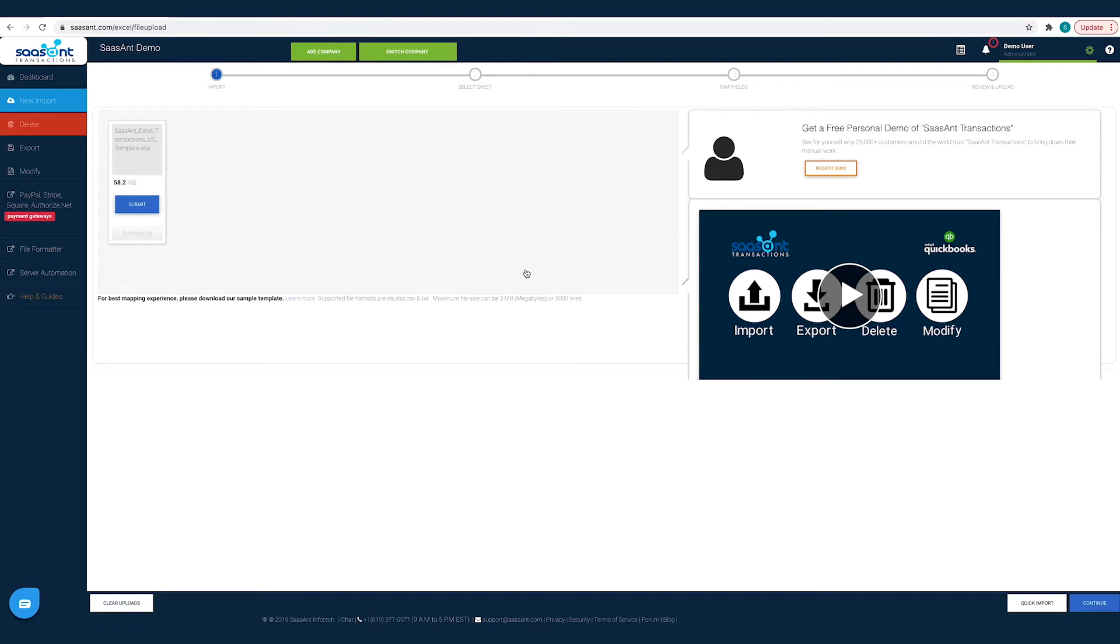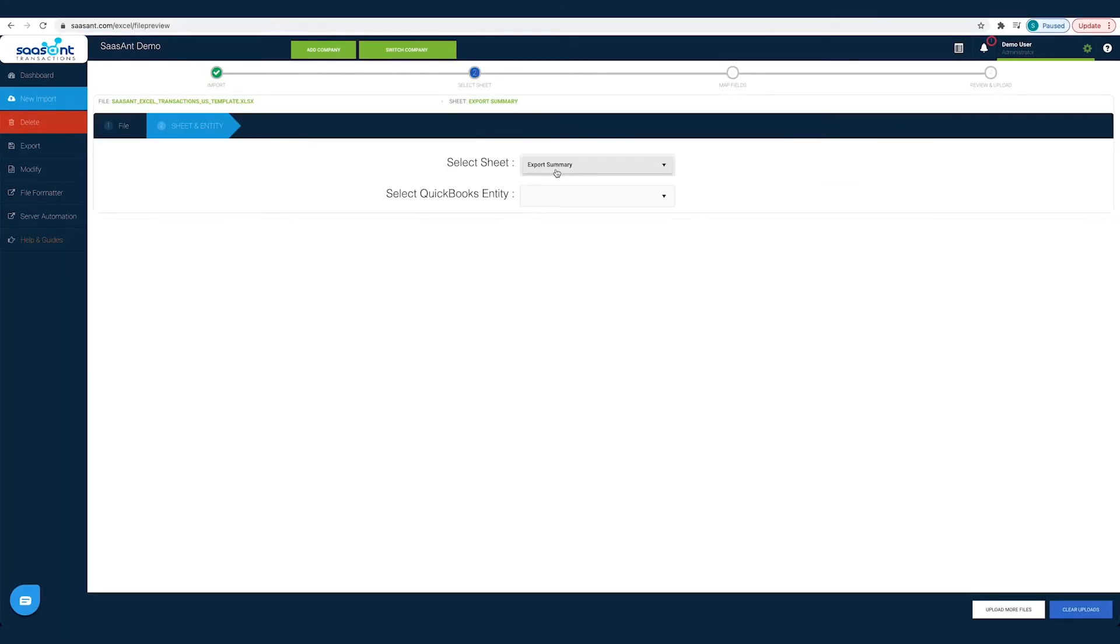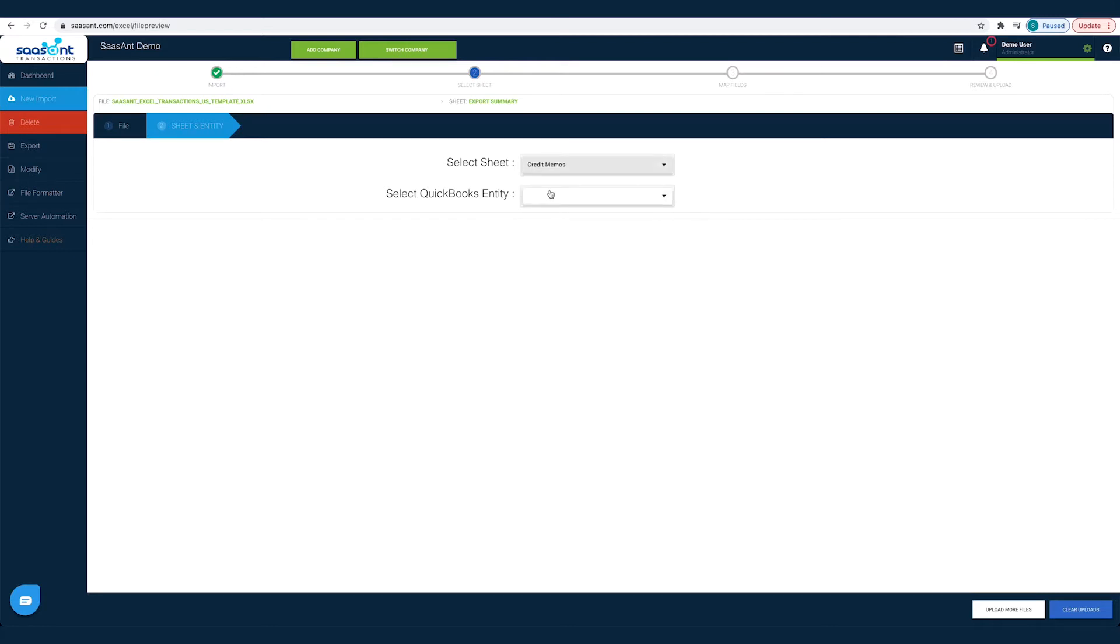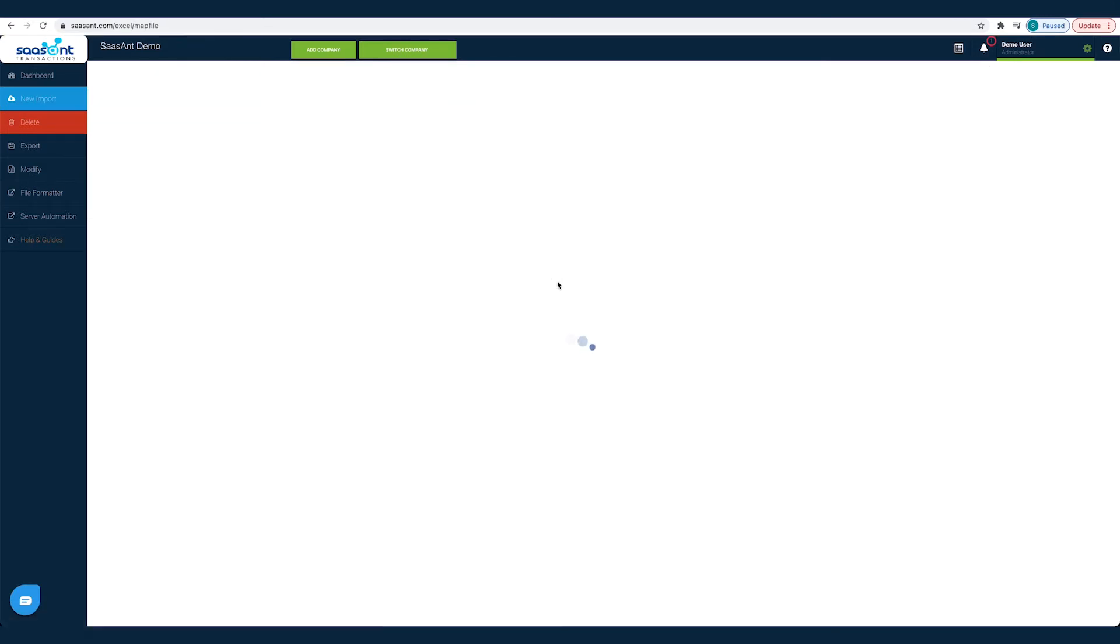Alternatively, you can drag and drop the files on the screen. Once you have made the selection, click Continue. Now you have to choose the sheet and select Credit Memos. Once done, you will be directed to the Mapping screen.